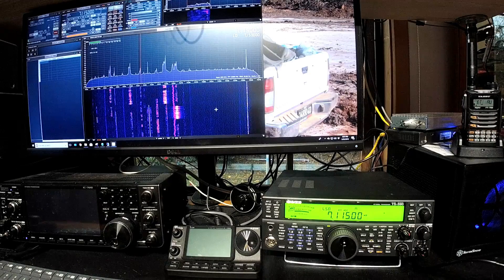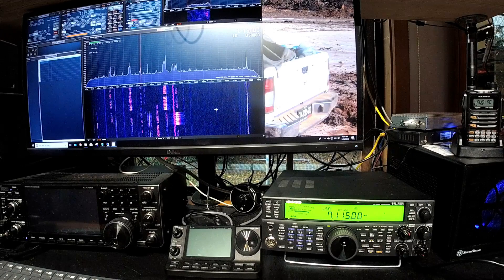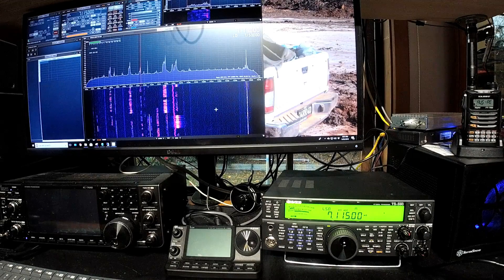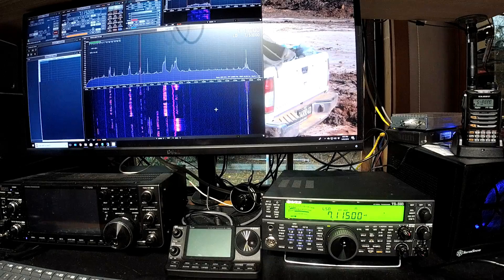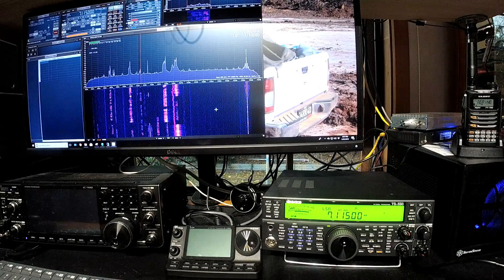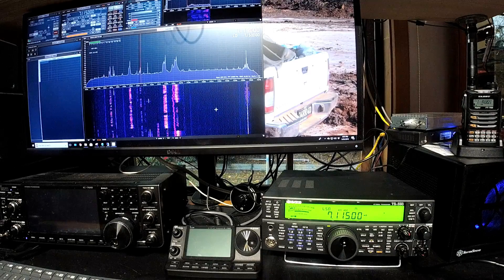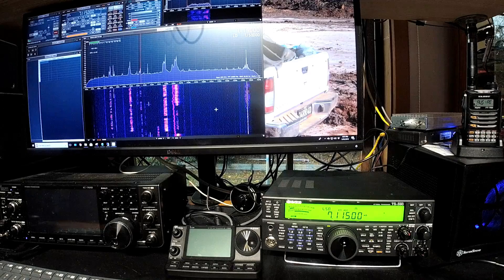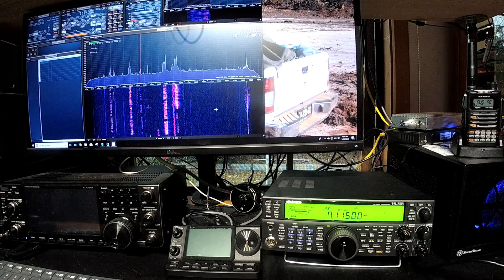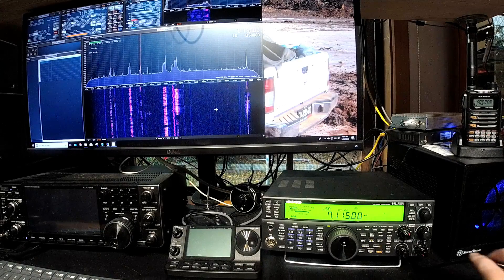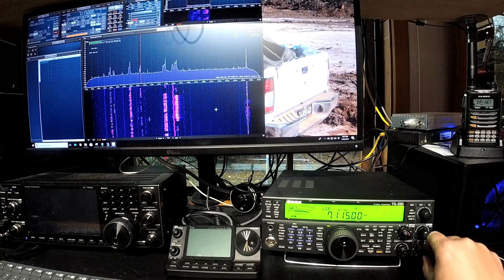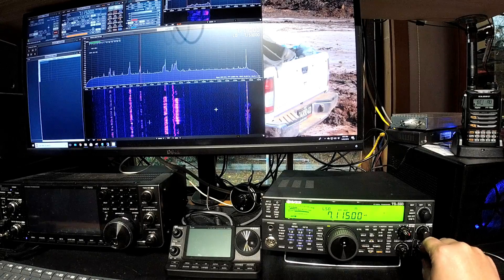And you've got the software on the screen on my monitor there. Now, it is a little hard to see because I'm trying to show off the Kenwood 590SG. But at the moment, I've got the audio coming out from the 590SG. So I'll just turn it up a little bit and hopefully you can hear some of that.